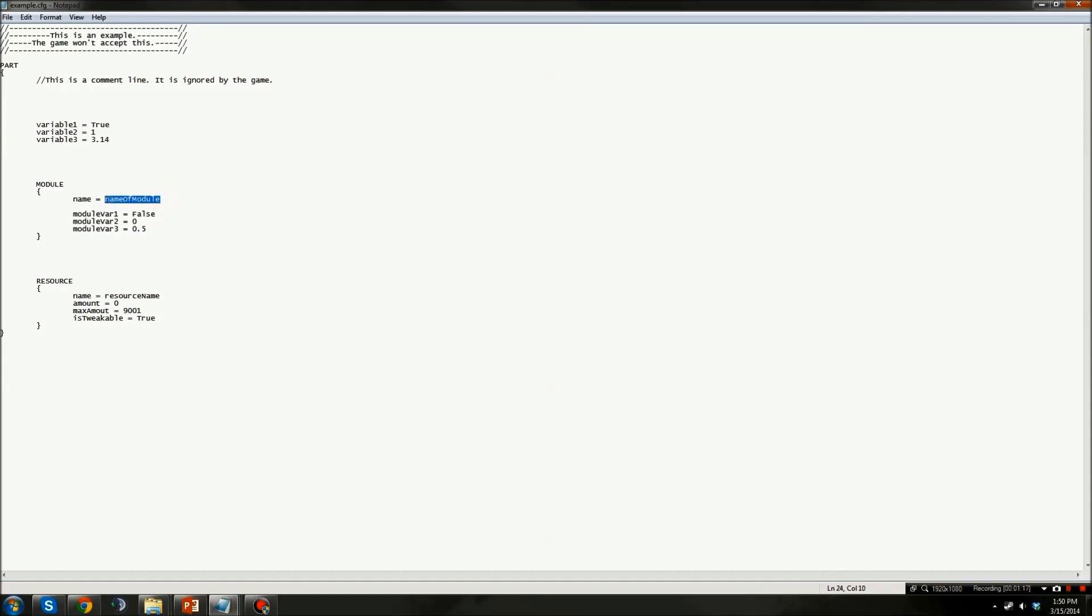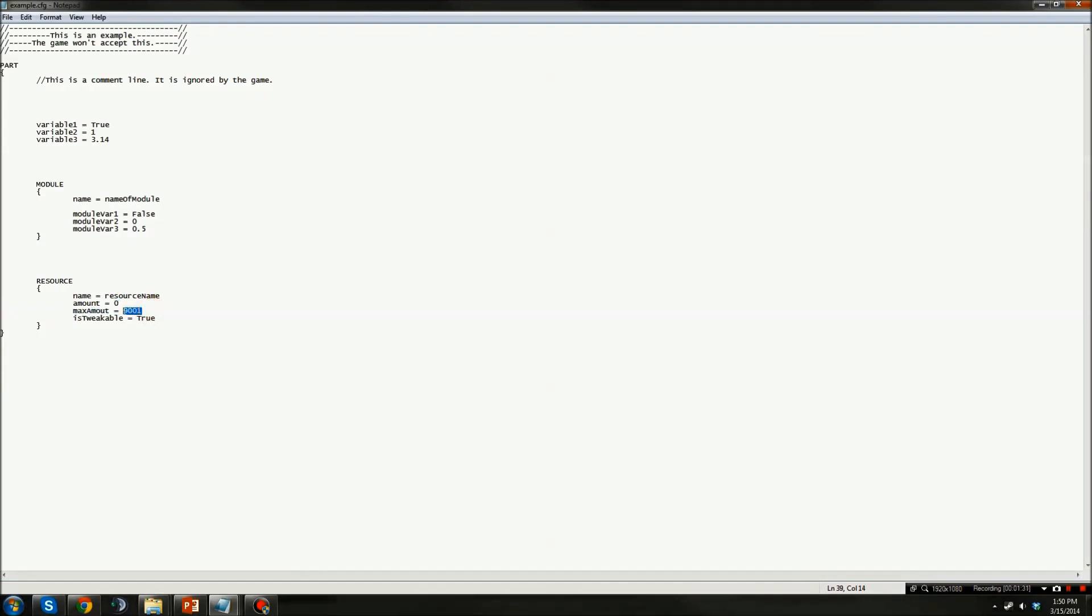Lastly, this example part contains a resource called Resource Name. Currently, the amount is zero. It contains zero of this resource, and the maximum amount this part can contain is 9001. Also, this part is tweakable, such that in the editor you can right-click on it and add more of this resource.